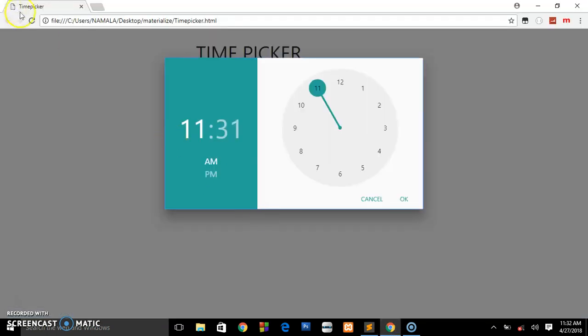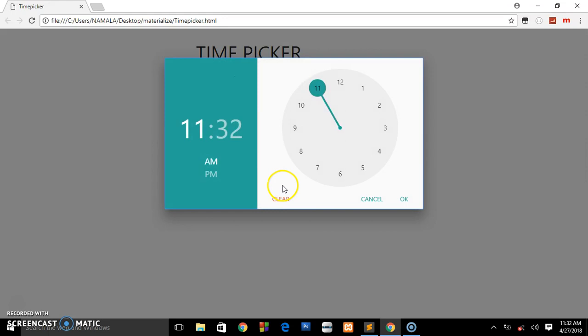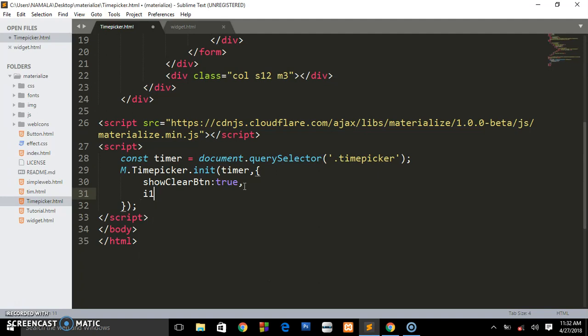You can say showClearButton and set it to true. Save that and review in the browser. Right now when you focus, you see we have the clear button like we did in the previous tutorial.